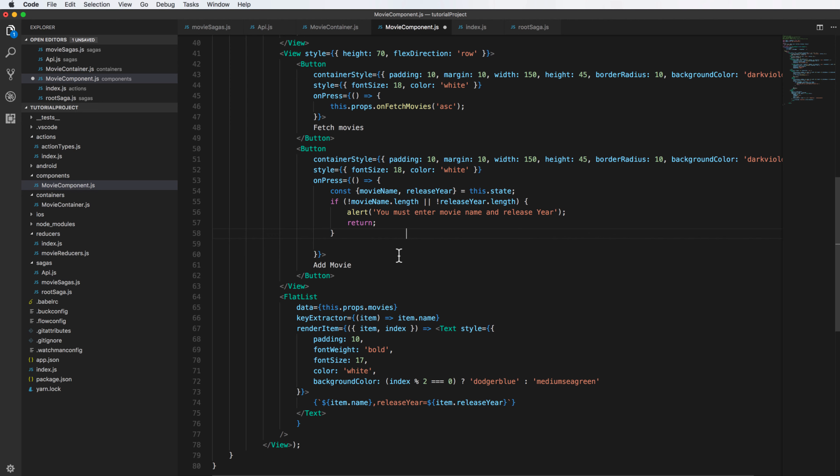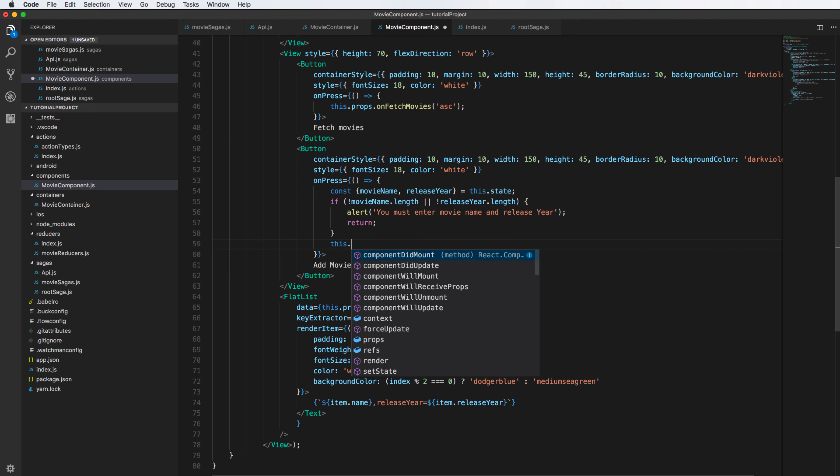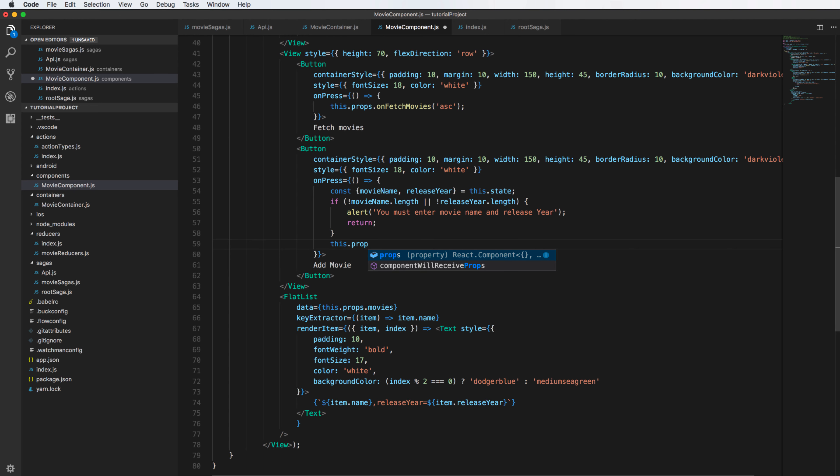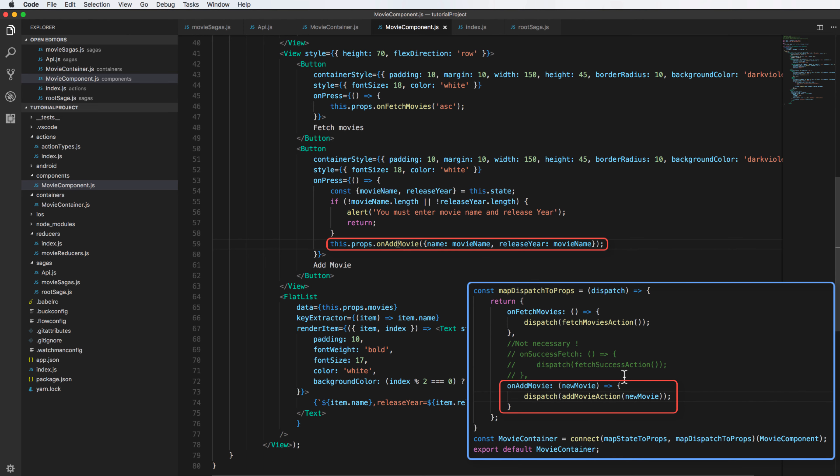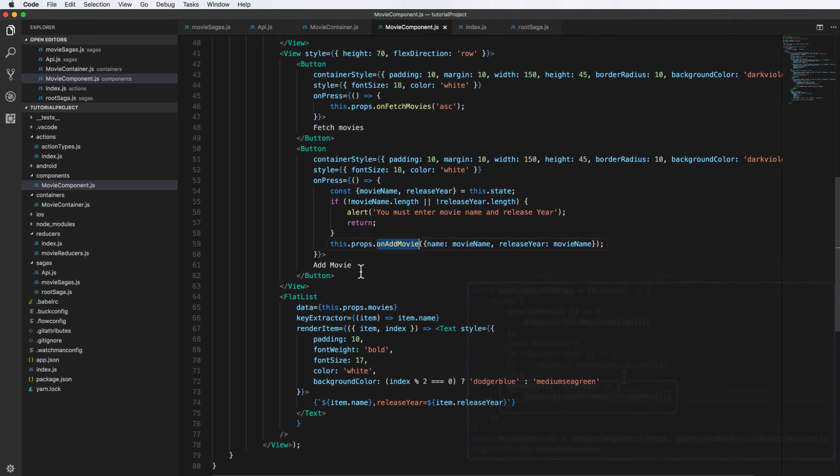Secondly, I have to send the action here by defining in the container. Then this.props.addMovie - the addMovie is here in the container. I define it as a property to dispatch the action addMovieAction.